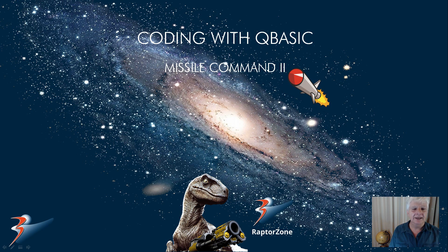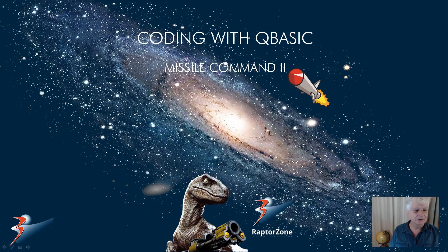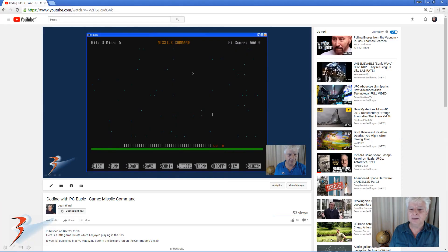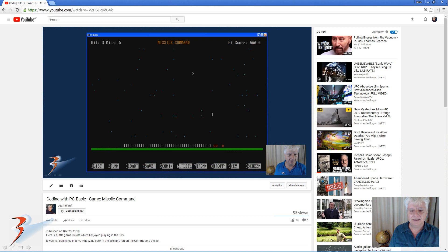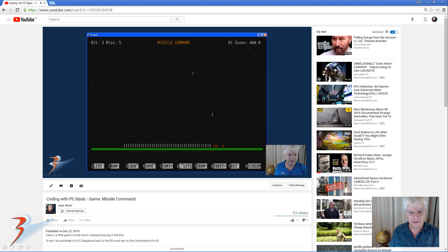This is my video, I'll include the link below, in which I demonstrate PC basic and also go through the game line by line. I published this on the 23rd of December 2018 so if you want you can check that out.